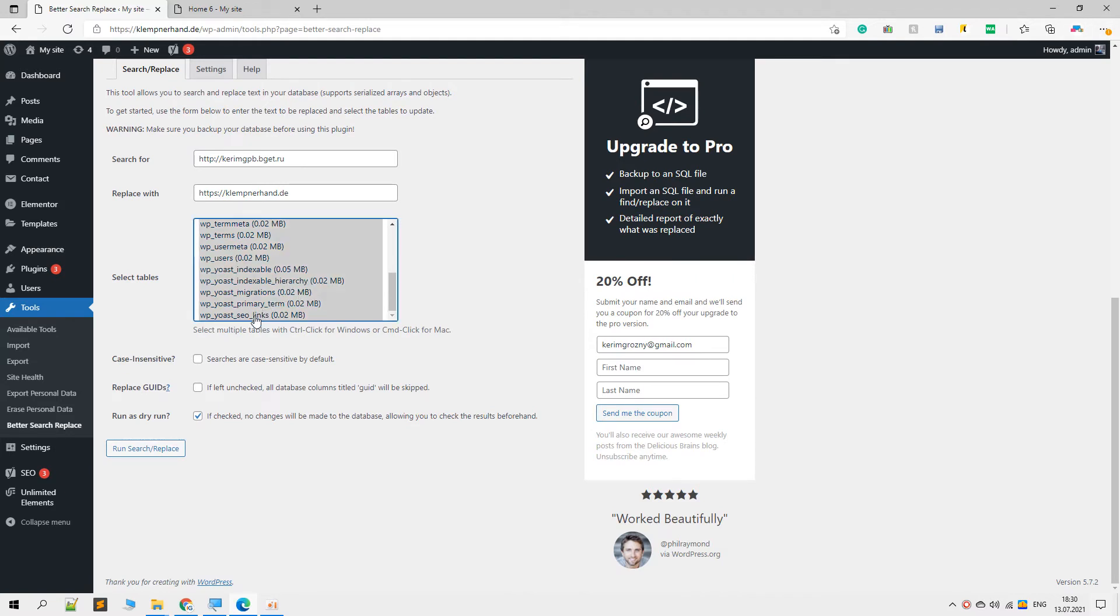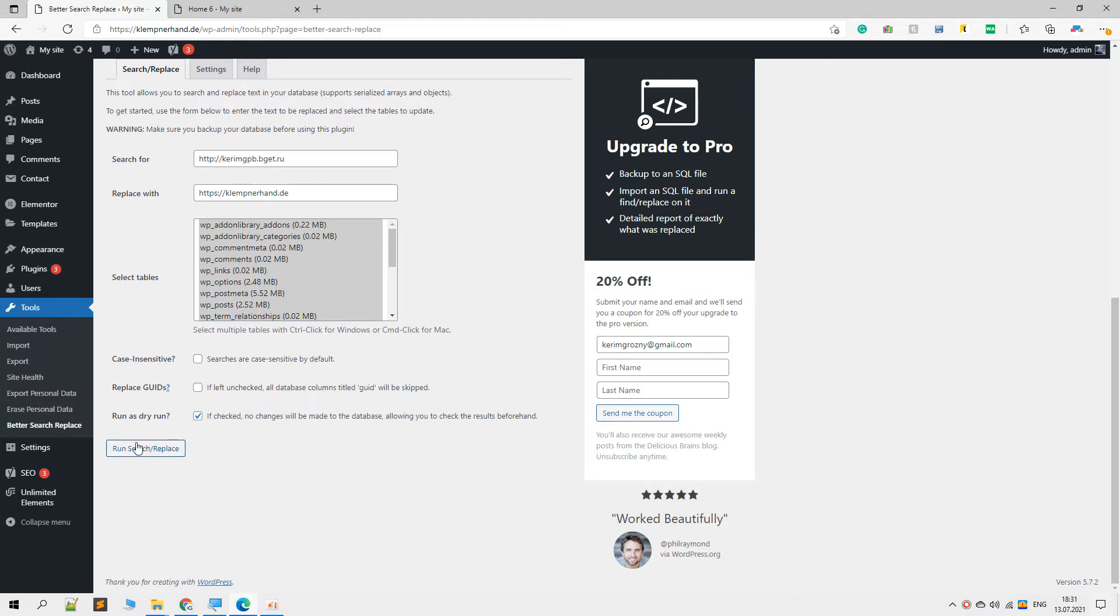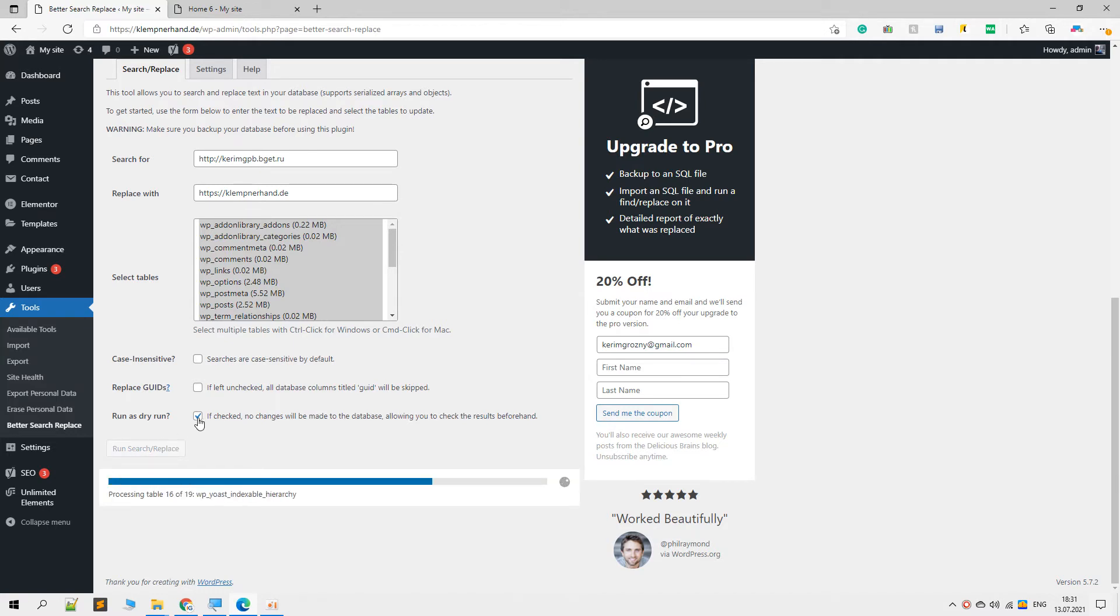We want to check for every table and replace the string if it matches this string. We want to replace it with this string. If we leave this checked, we will just take a look at what will be changed but nothing will be changed if this option is checked.